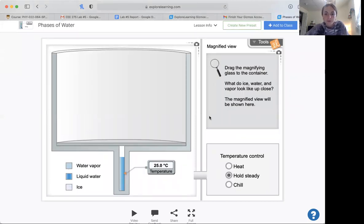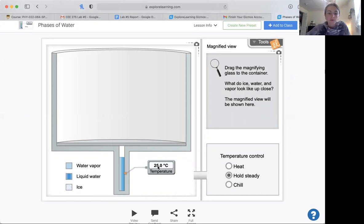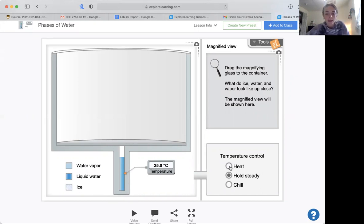So it says, drag the magnifying glass to the container. What do ice, water, and water vapor look like up close? It can give you a different temperature. You can control the temperature by heating it, chilling it, or holding it steady.